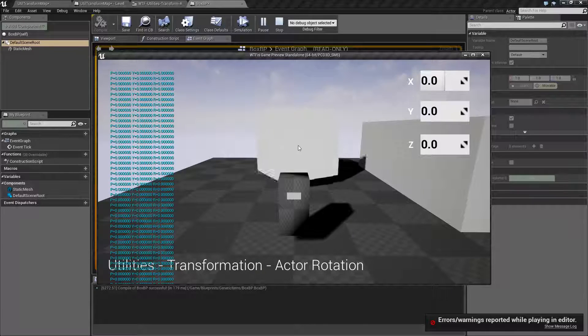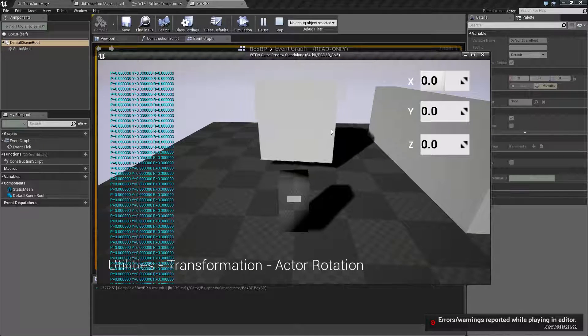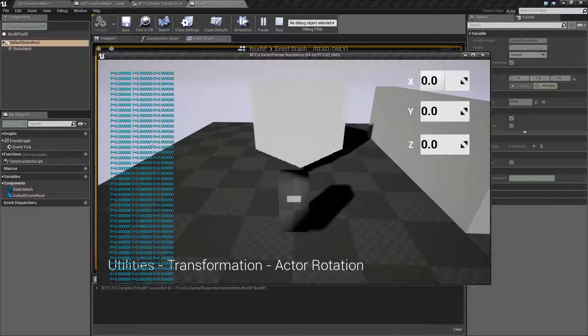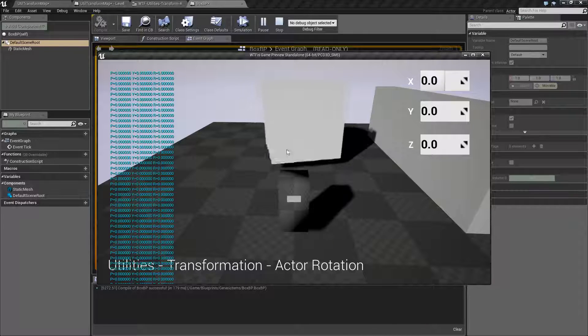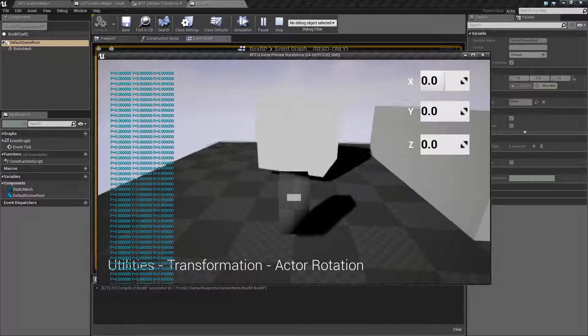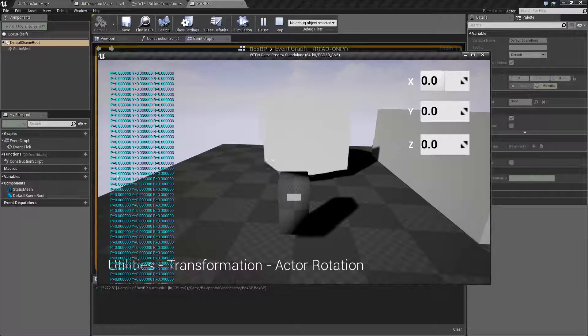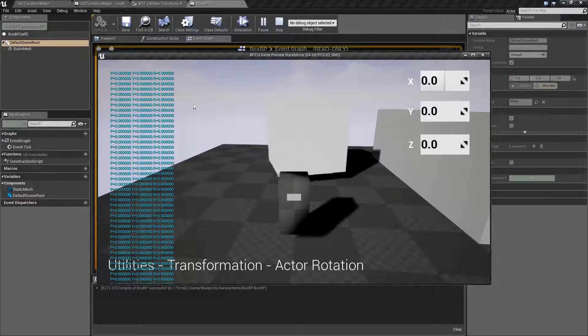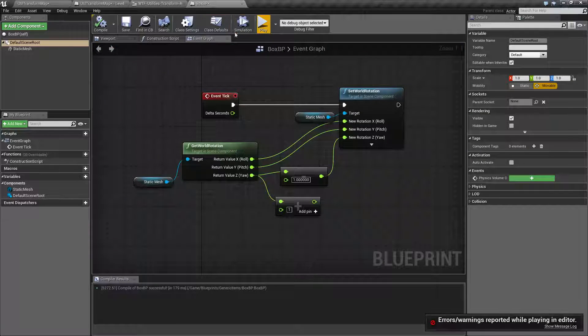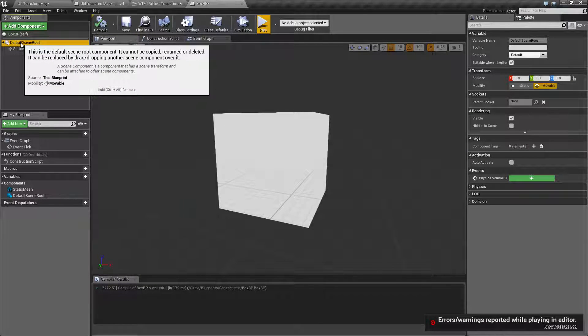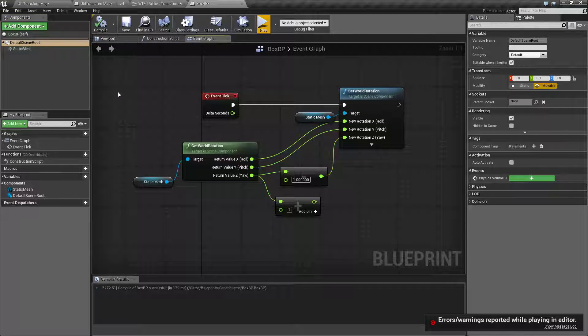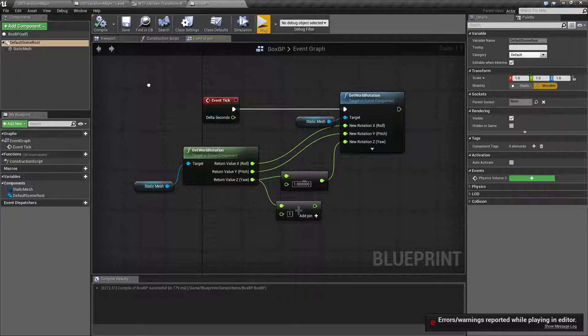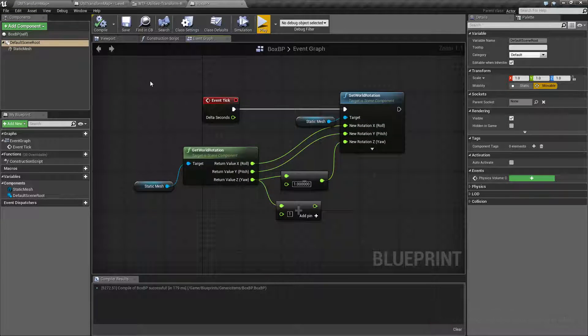Now, it's showing 0, 0, and 0. However, our box is rotating. This should be changing. Well, no, it shouldn't. Remember, I've mentioned a few times now. This rotation here that I'm getting is the actor's rotation. It is the rotation of the actor itself, which is our default scene root.